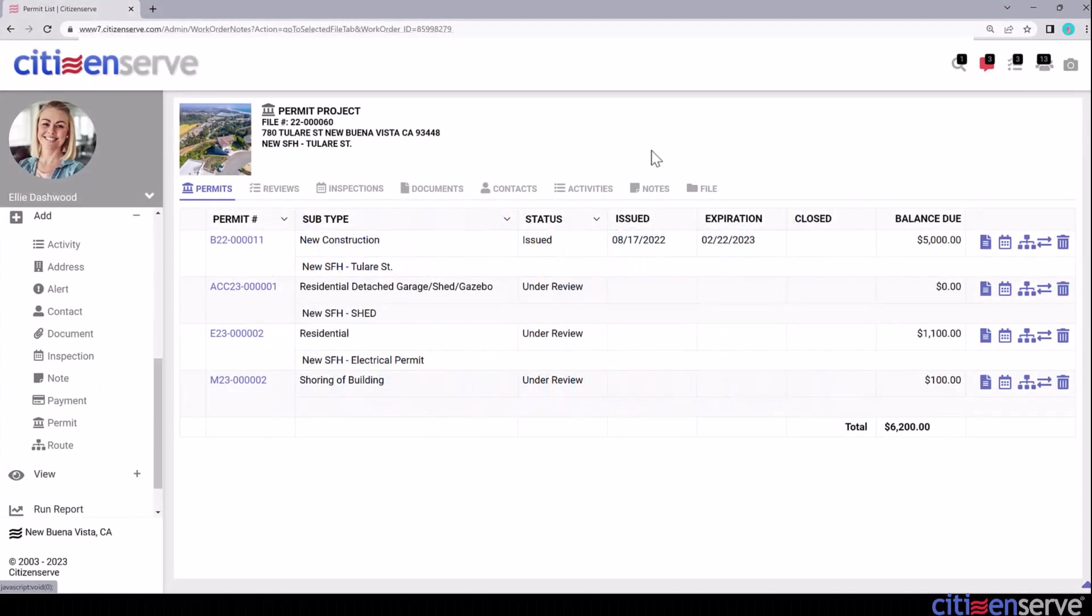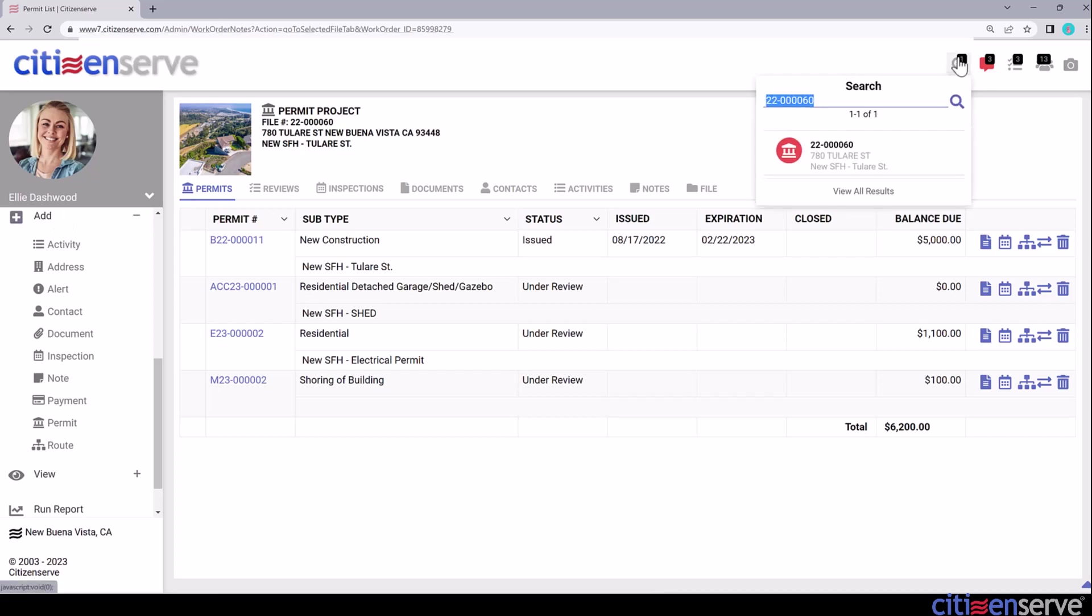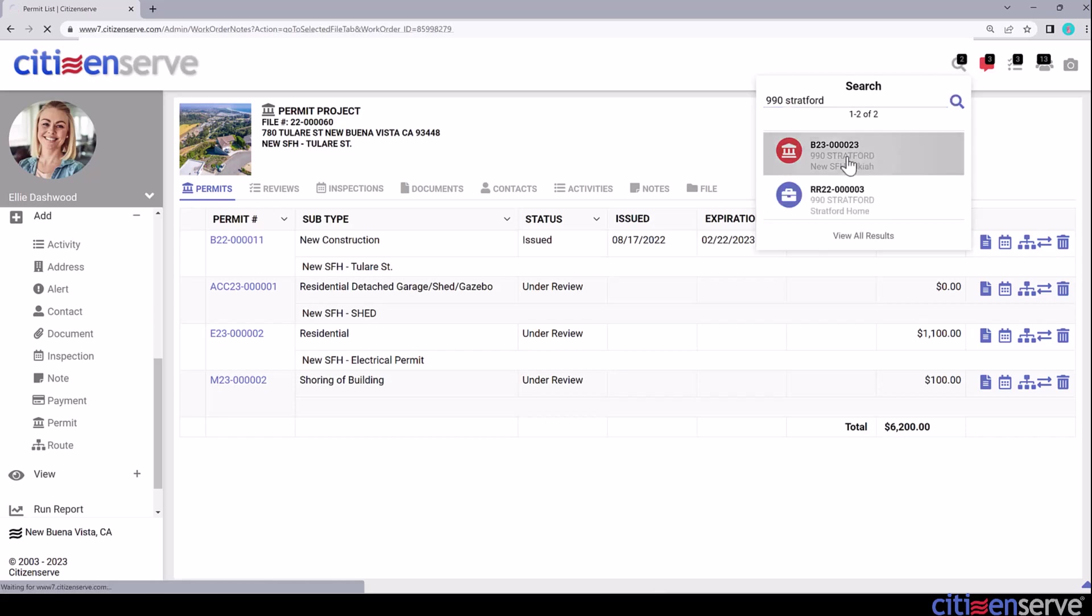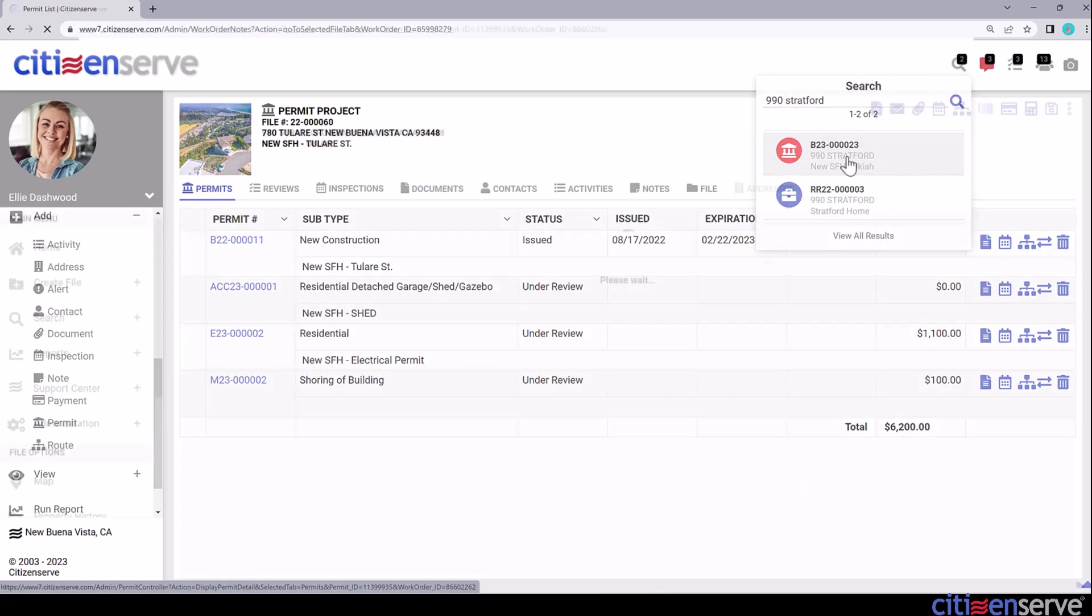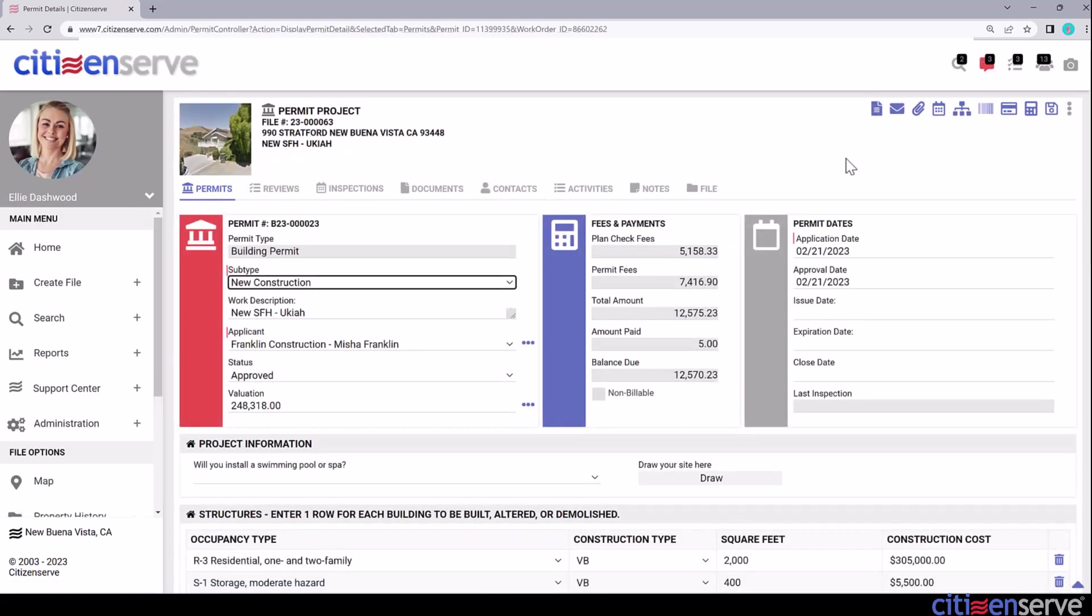In our second scenario, a contractor arrives at the counter with a credit card to pay for a permit at 990 Stratford. I'll type 990 Stratford into the quick search menu and pick the building permit. We'll swipe the card through the card reader on the counter, and then I'll log the payment on the permit.